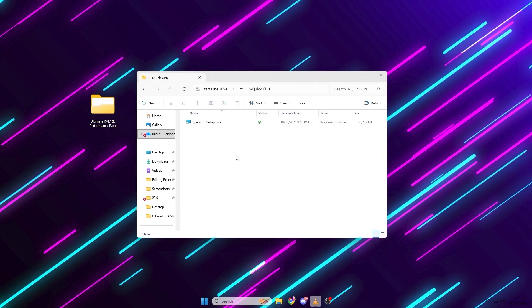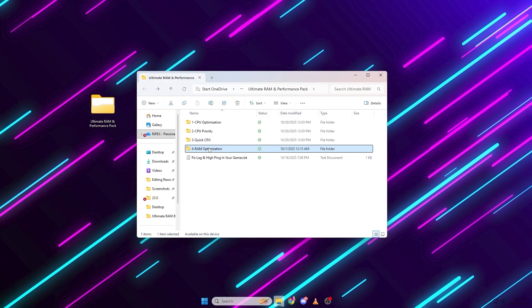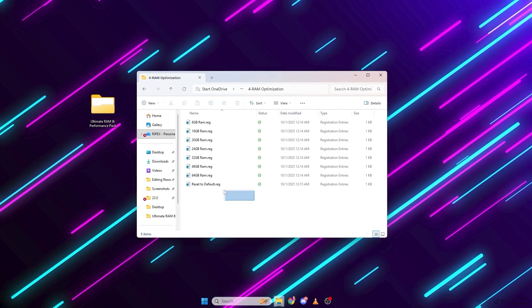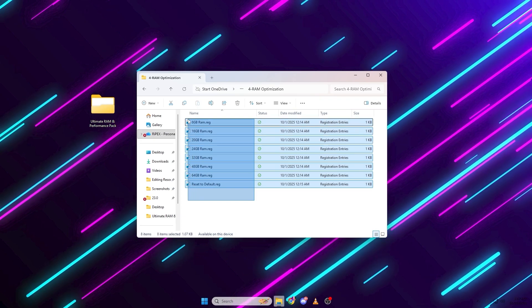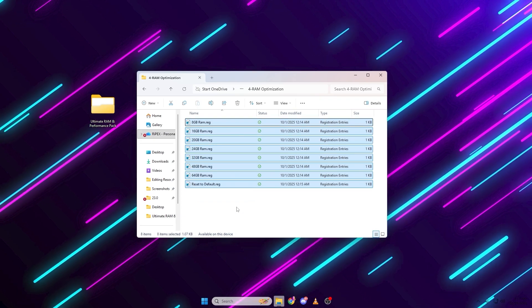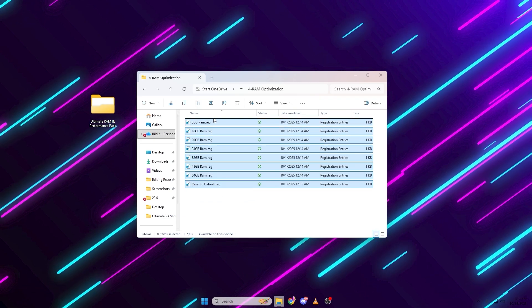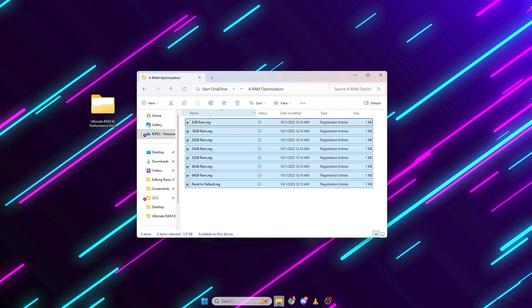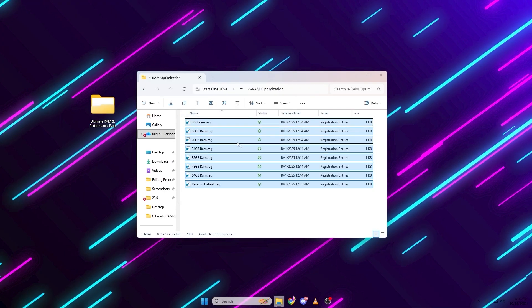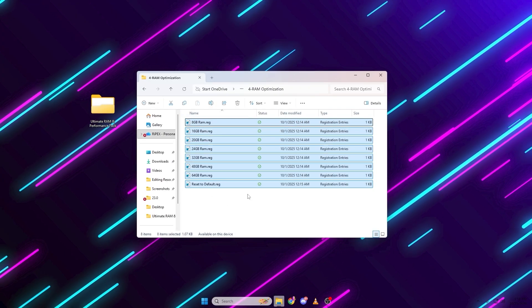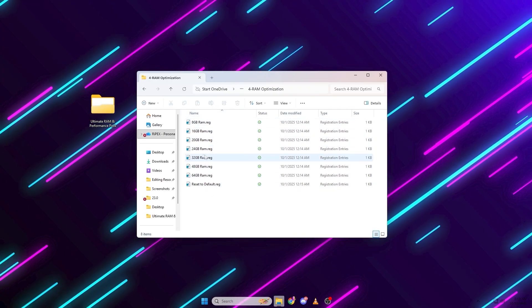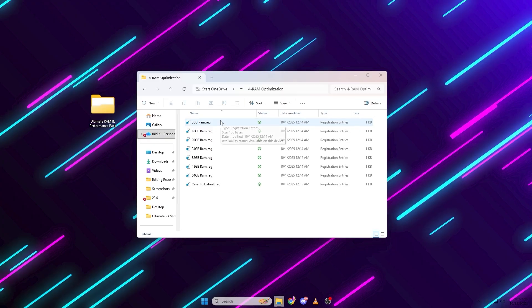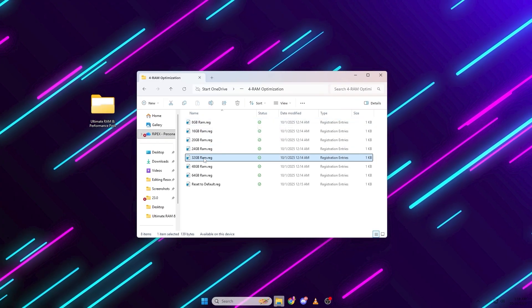RAM optimization. Now open the RAM optimization folder. You'll see files like 8GB RAM.reg, 16GB RAM.reg, etc. Just pick the one that matches your system's memory size and run it.